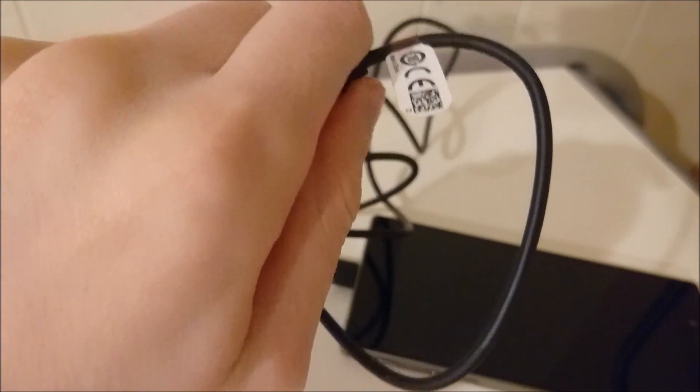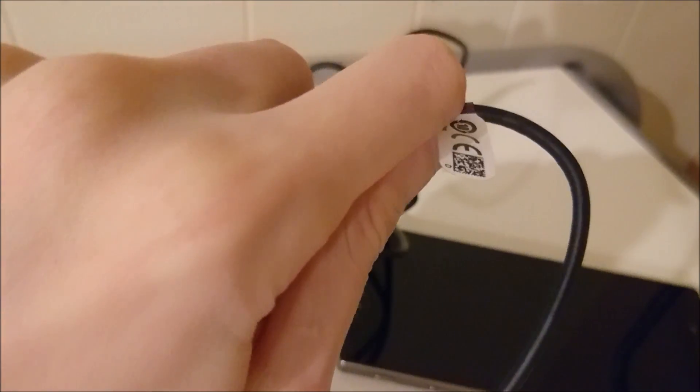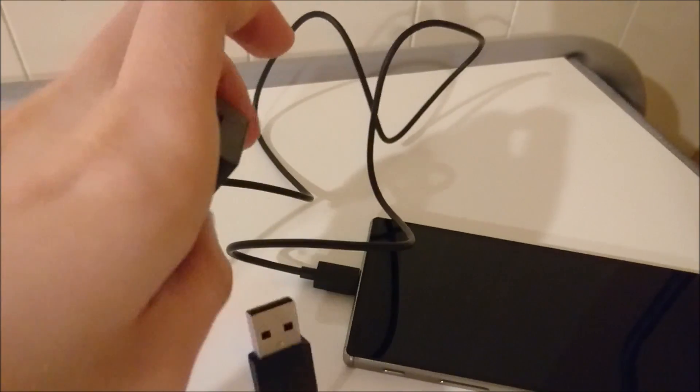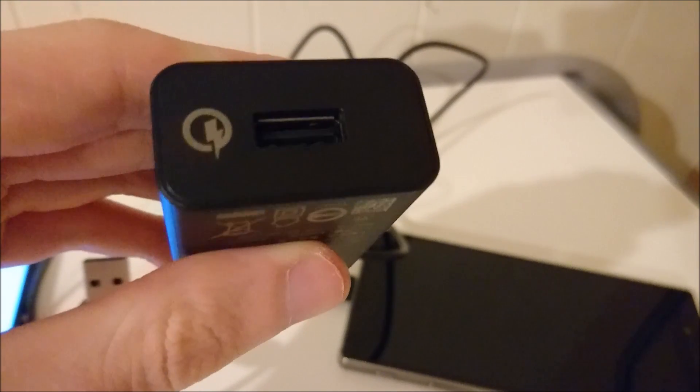Now not all of the Z5 Premiums have this cable. To my knowledge some of them have a standard cable, but the one I have does have the quick charge cable.